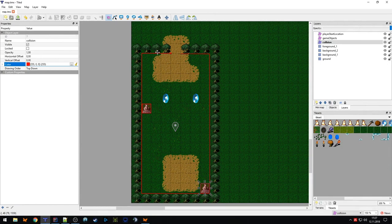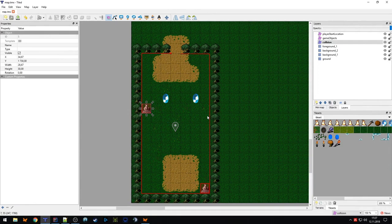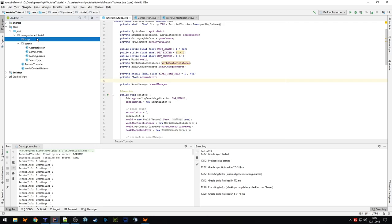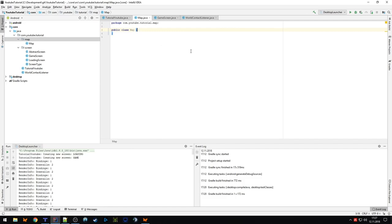Now we want to read that in our code and retrieve this information. First, we create a new package called 'map' and a new class also called 'map.' Something I want to mention: I normally try to apply the Model-View-Controller pattern. The model only has simple types — strings, floats, integers, enums — but no complex things like a texture or a tile map object.